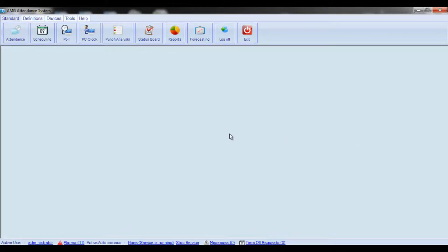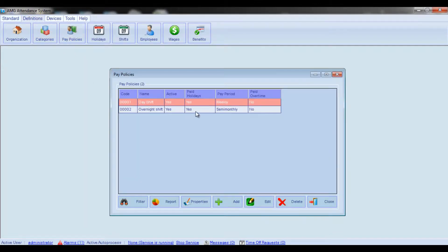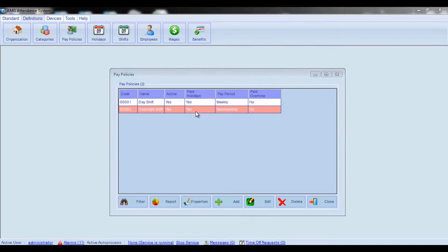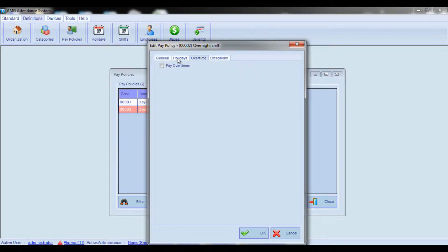Hello and welcome to AMG Time Adstander System video tutorial. In this video I am going to continue the explanation of the Pay Policies section and introduce you to the Policies Configuration Window's third tab, which is intended for setting general rules of overtime hours payment.